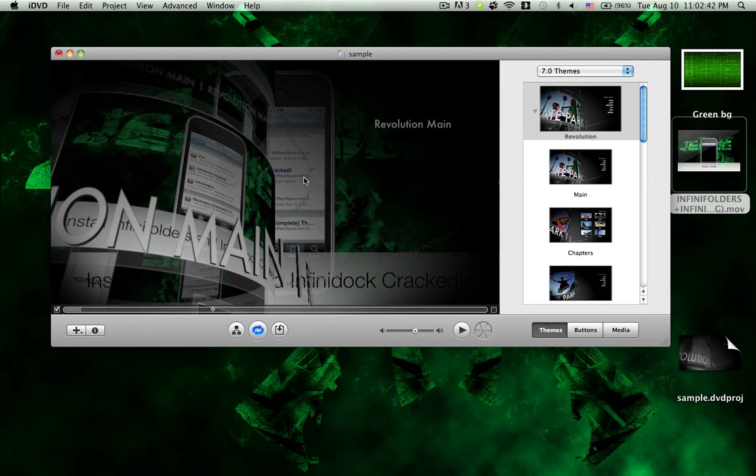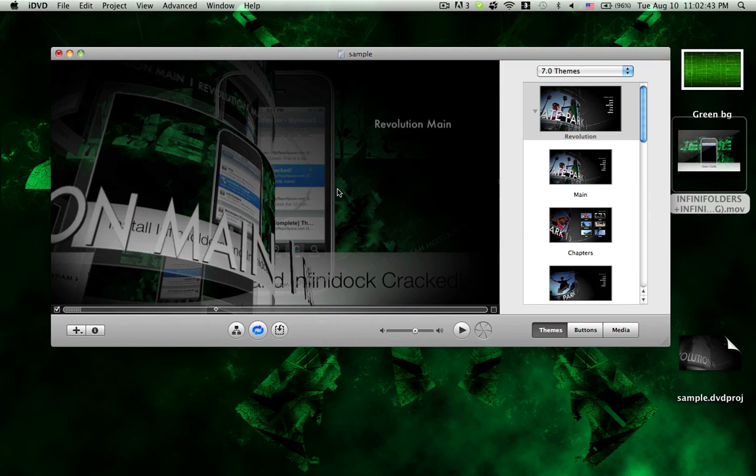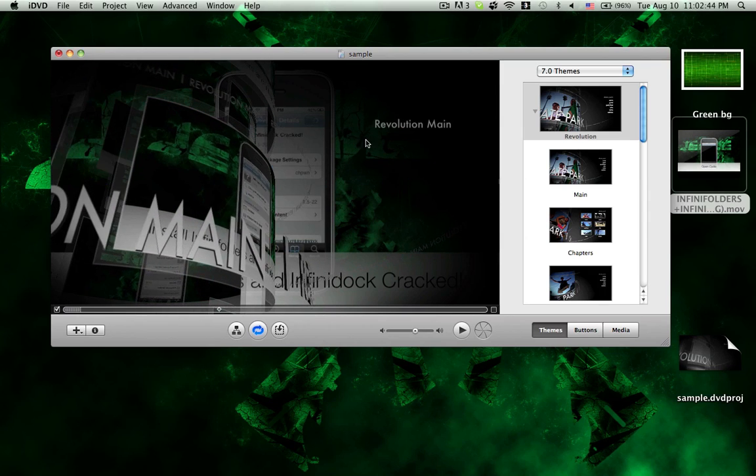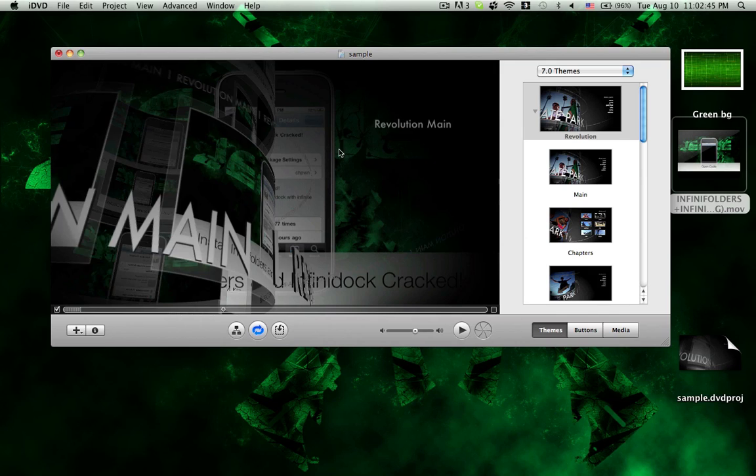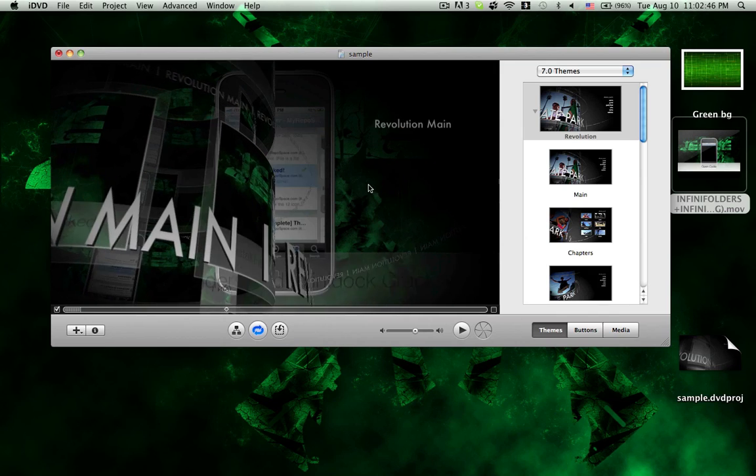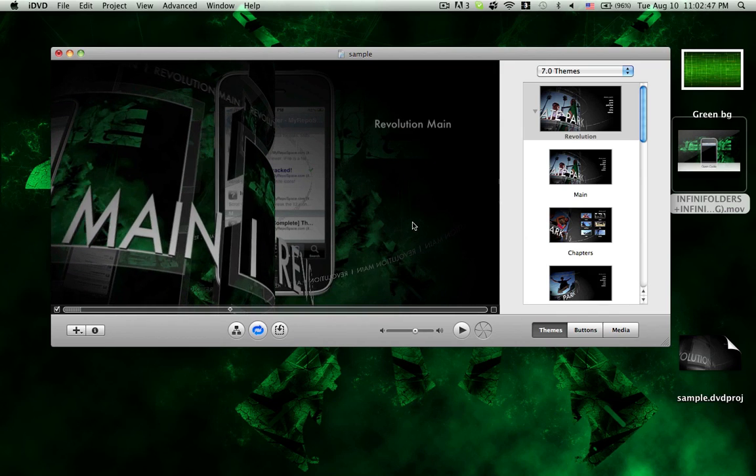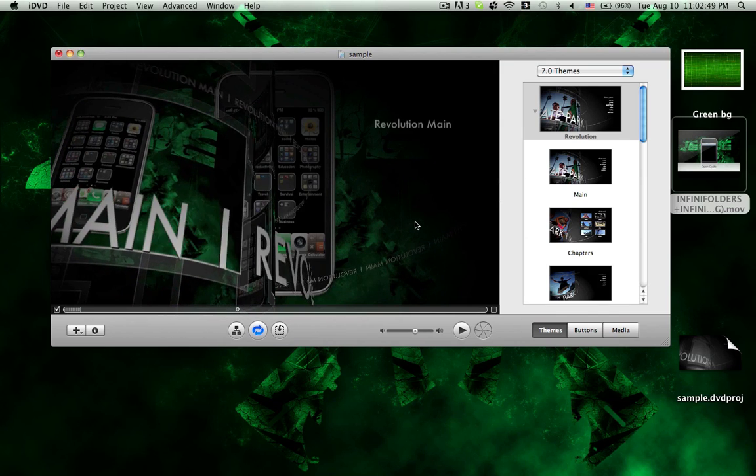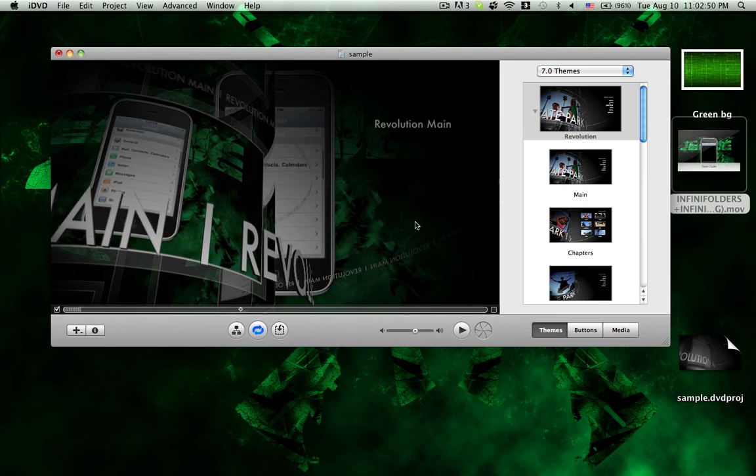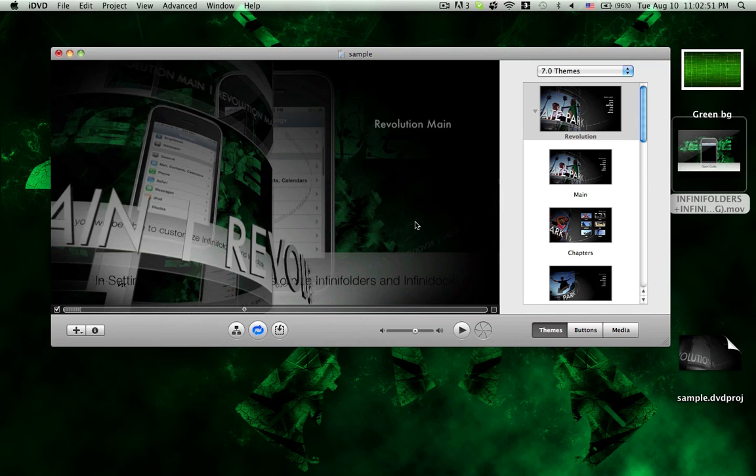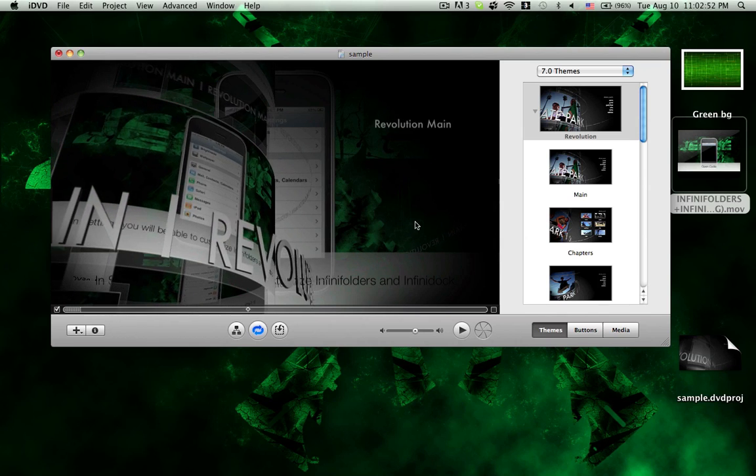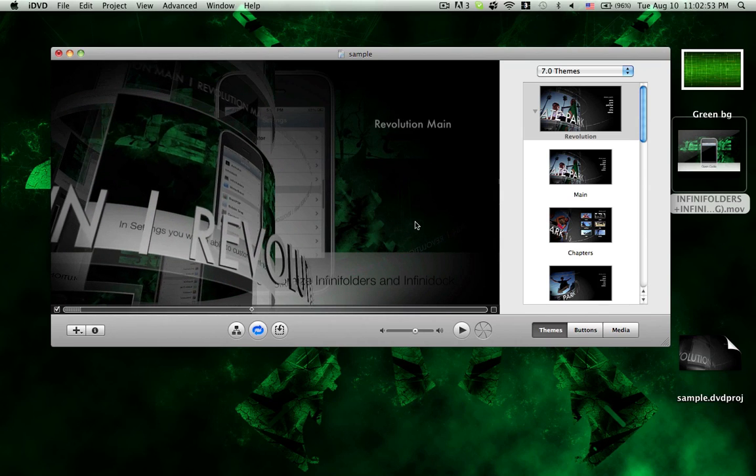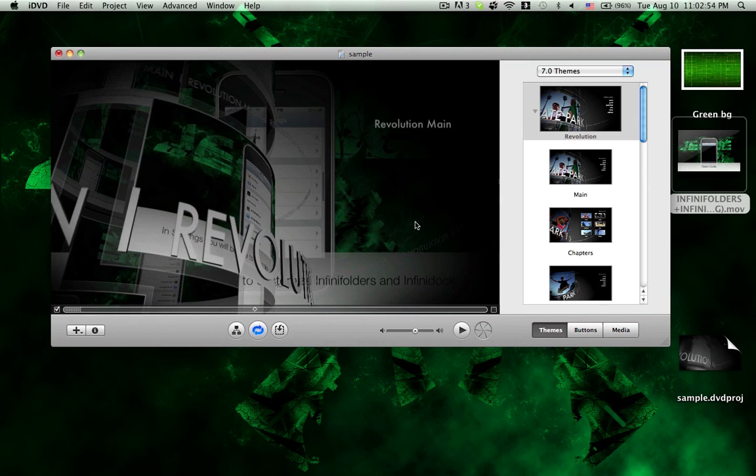Yeah, there it is. You can see it in the background. That is very simple. It's literally the quickest way to change a background in iDVD.